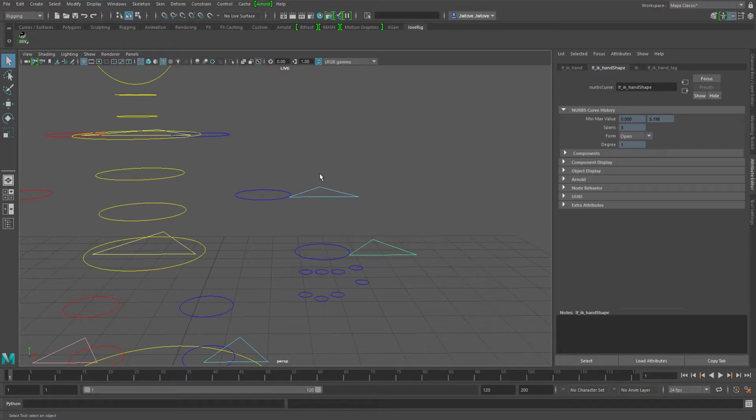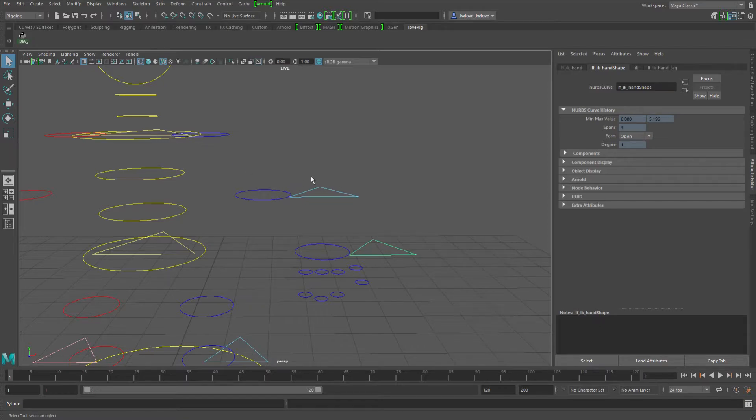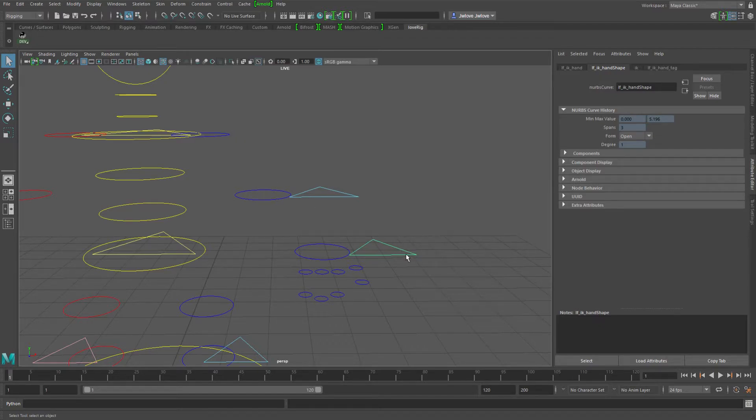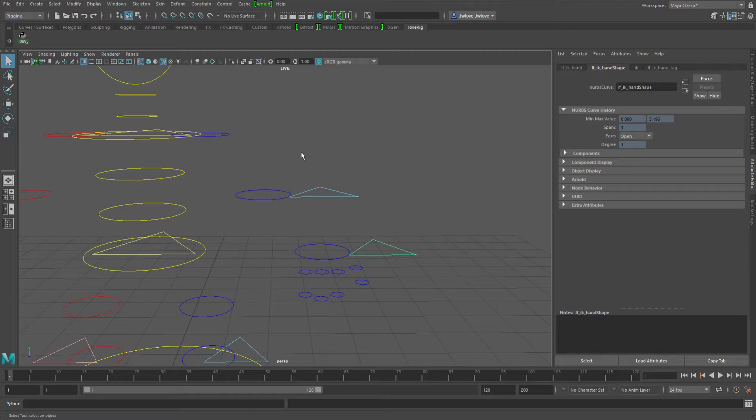So then these guys could be parented to that clavicle control and you could say, I've got that IKFK switch attribute that I can plug into the child pickwalk index attribute so that when you pickwalk down,